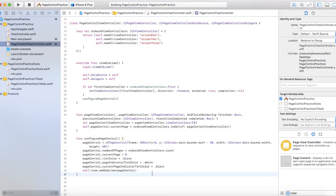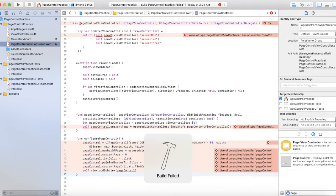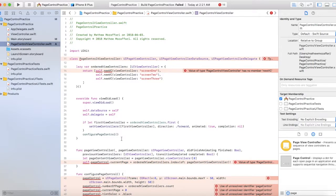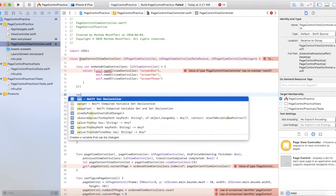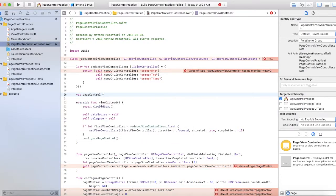So let's actually build this and see if it compiles. Hmm, so what could be wrong here? Okay, I see — I didn't even declare it, so that's probably why.